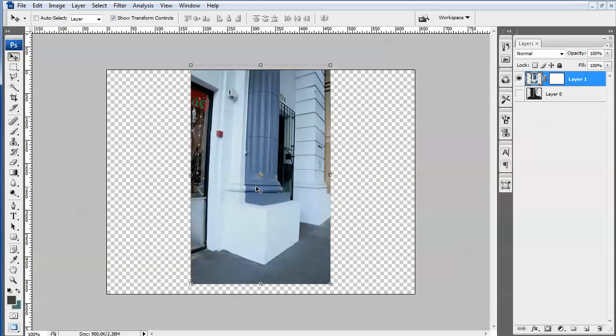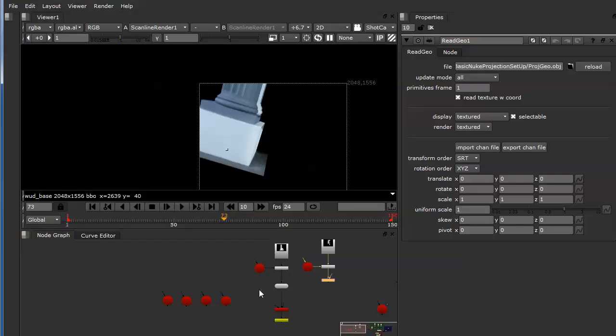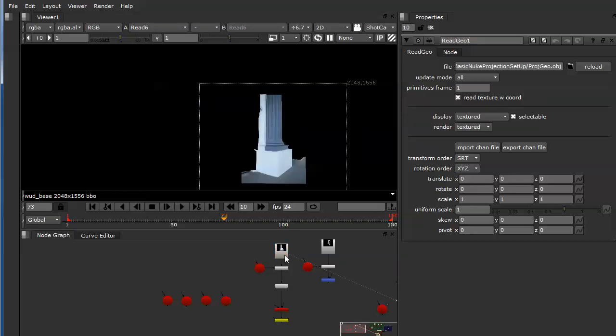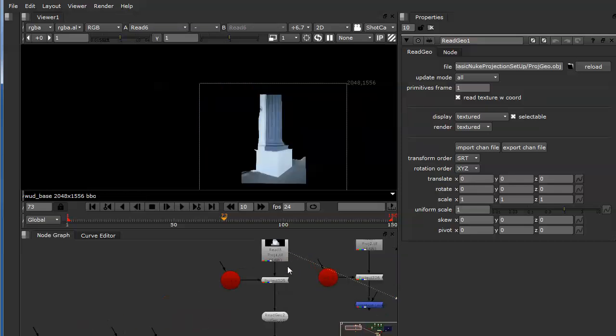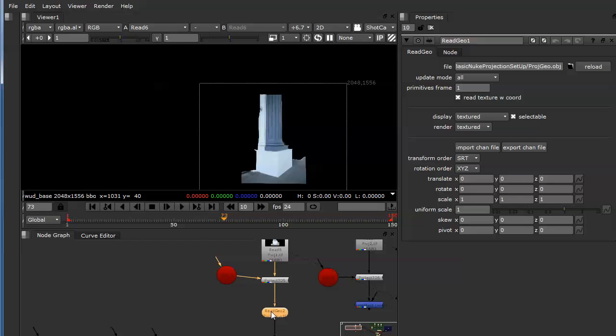That you can take into Nuke. So you'll take this image and you'll take the camera from Maya that you used to create this render into Nuke. So this is the image that came out of Photoshop. This is the camera that came out of Maya, and this is the model that came out of Maya. So now it's all living in Nuke together.